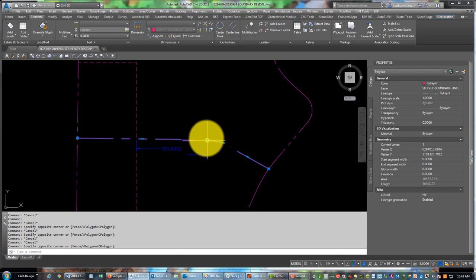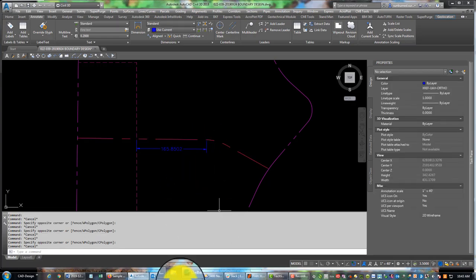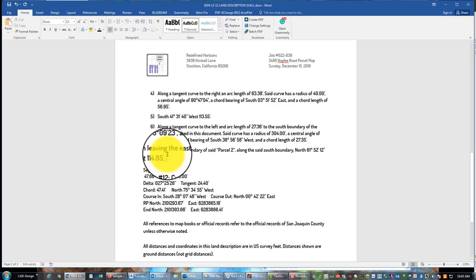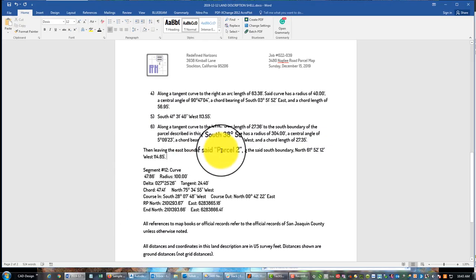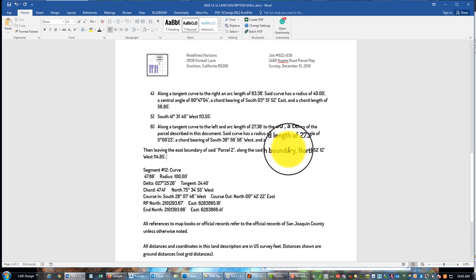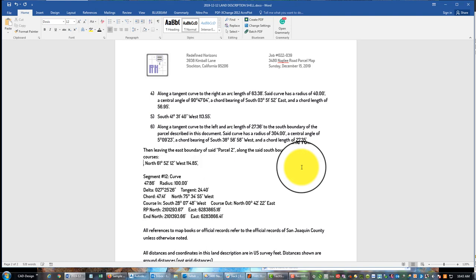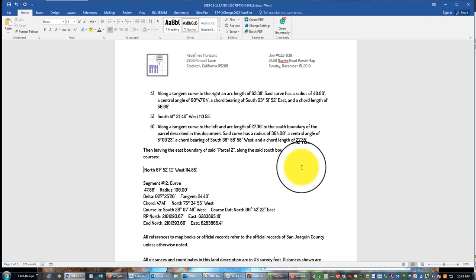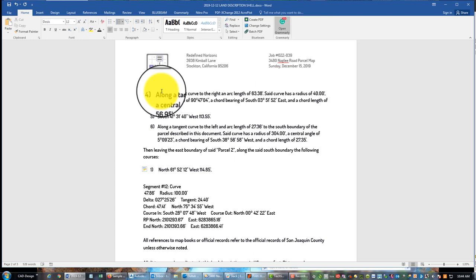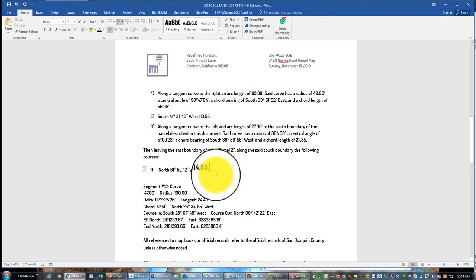And so we've actually got two courses here to our POB so we want to make this a list. So we're going to say thence leaving the east boundary of said parcel two, along the south boundary, the following courses. Okay and then we just make this a numbered list like we did before. So there's our first call.